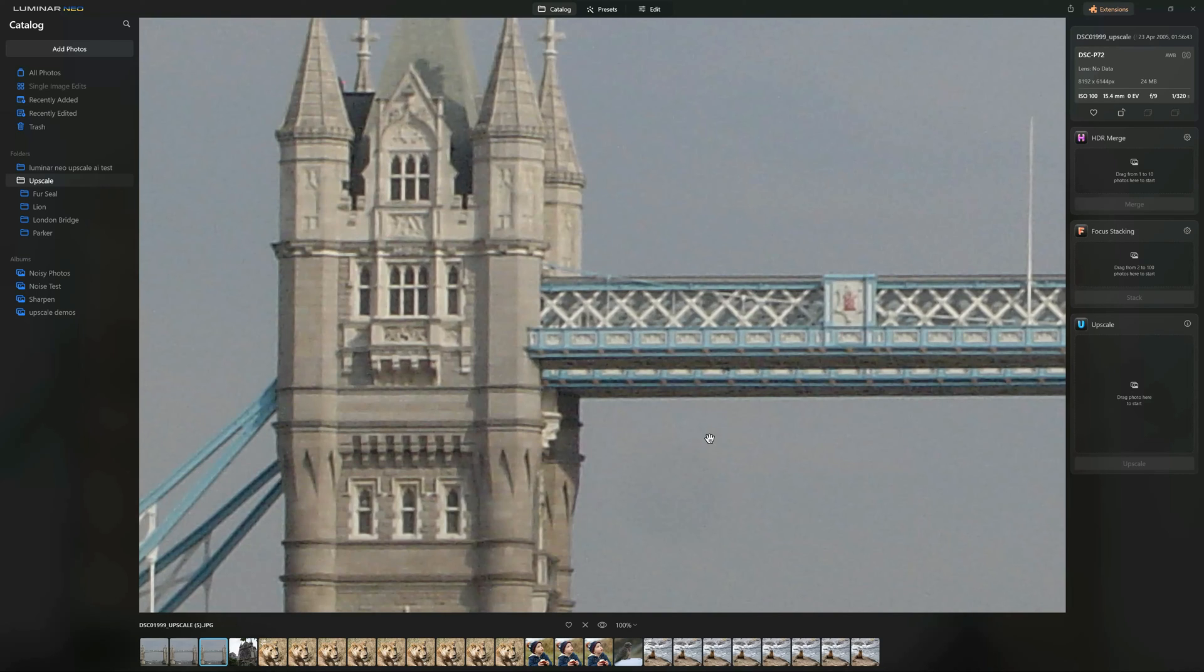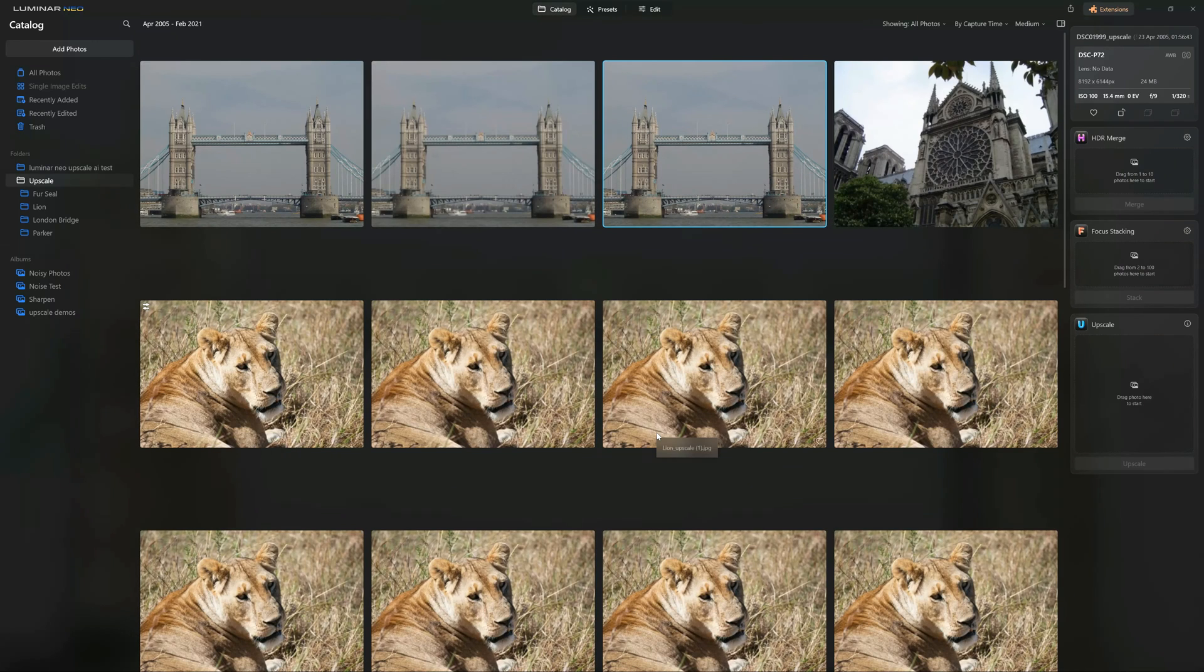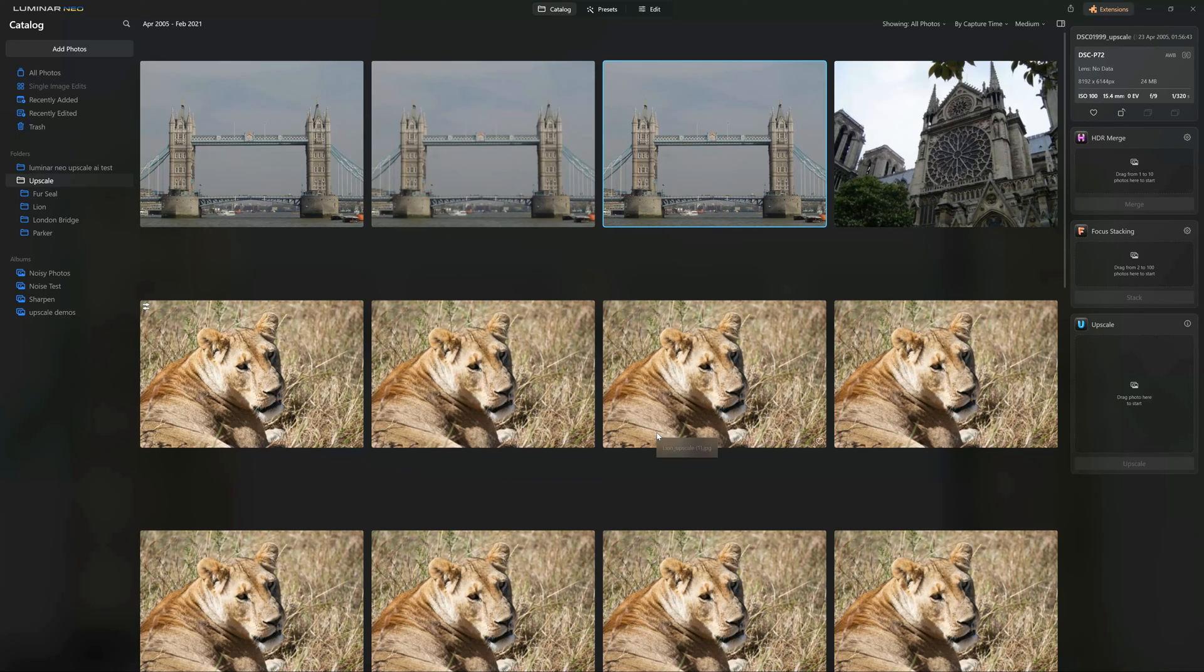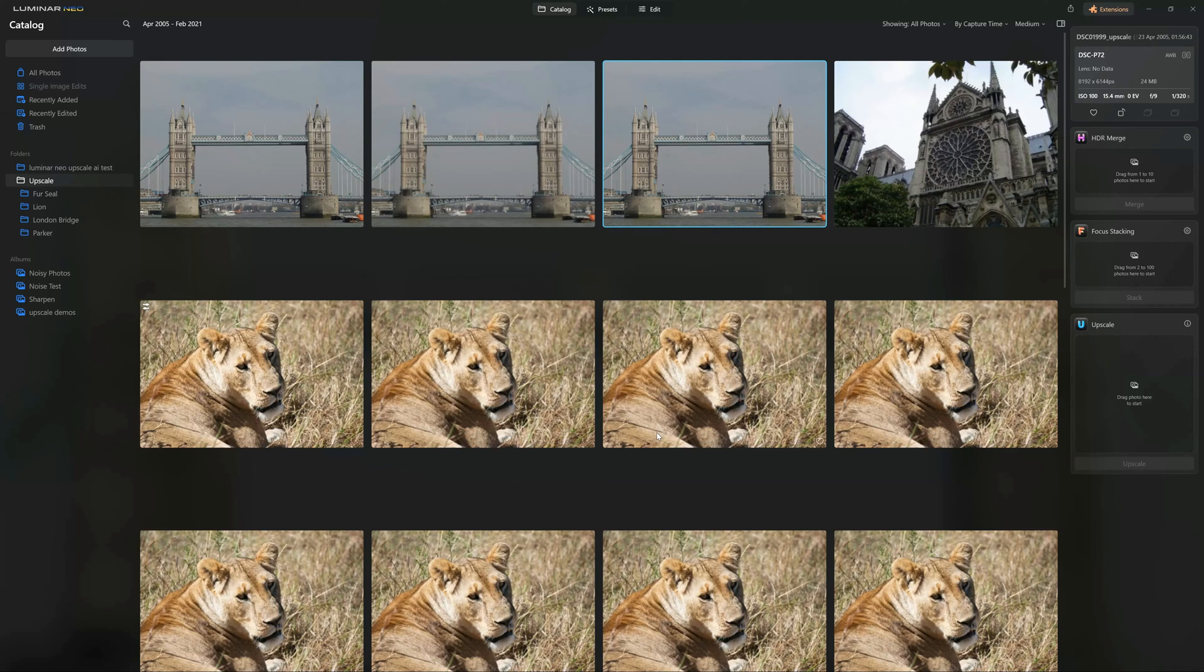So how does Luminar Neo upscale AI compare? And obviously the most immediate comparison is gigapixel AI. Now gigapixel AI is superior. It's faster. It has more adjustments. And at the end of the day, it produces a better upscaled image. So if all you care about is getting the best possible upscaled image, I recommend you try Topaz Gigapixel AI.